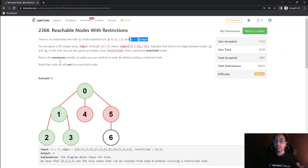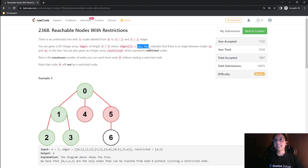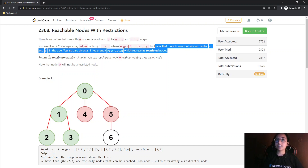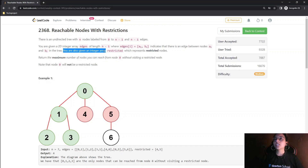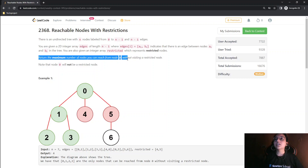We are given a 2D integer array edges of length N minus 1, where each edge consists of nodes A_i and B_i, indicating an edge between node A_i and B_i. We are also given an integer array restricted, which represents the restricted nodes. We are required to return the maximum number of nodes reachable from node 0, including node 0, without visiting any restricted node.